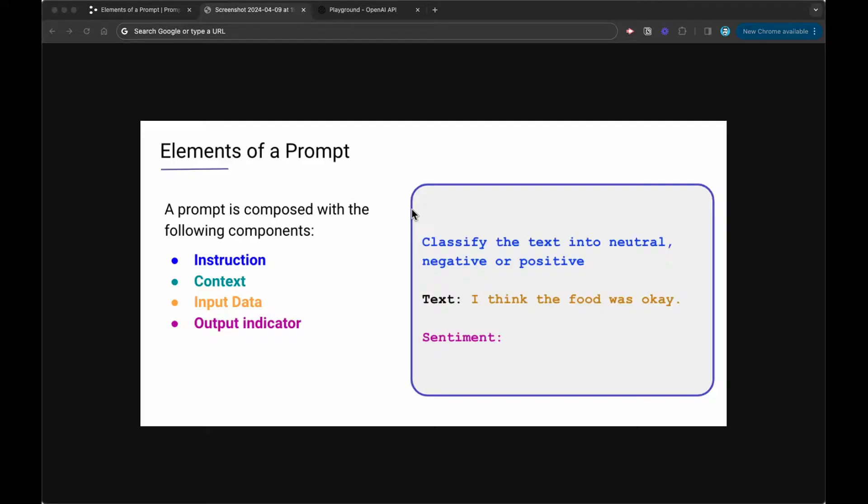Later down the road, we're going to talk about zero-shot prompting and how language models are able to do this in a later video. But talking about the elements of a prompt, input data is also really important to highlight here.